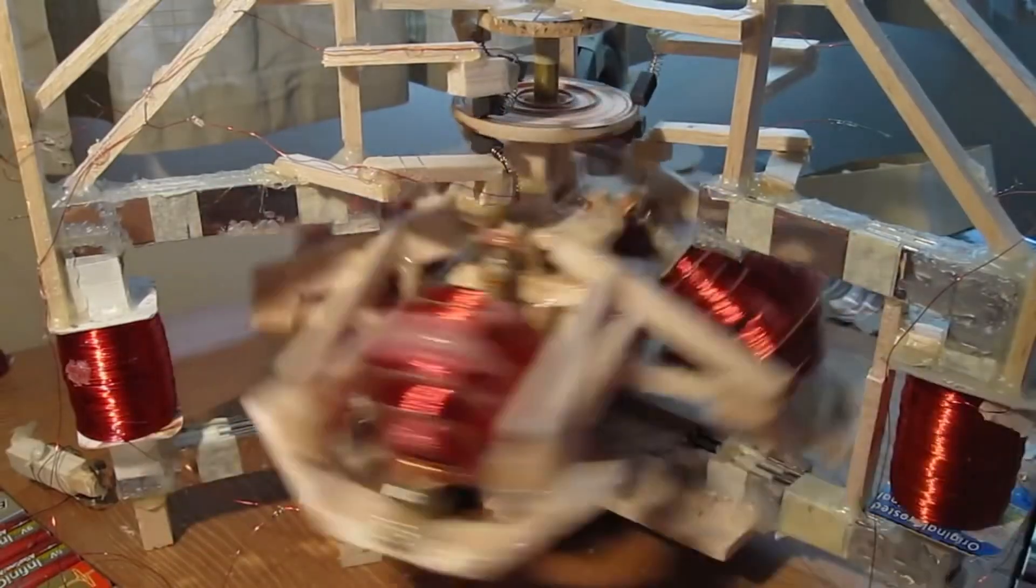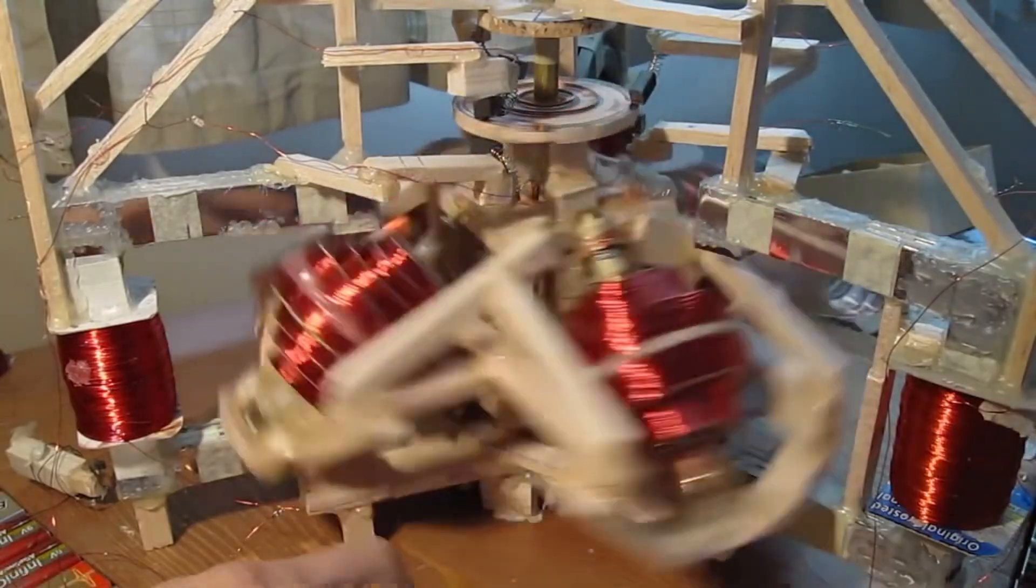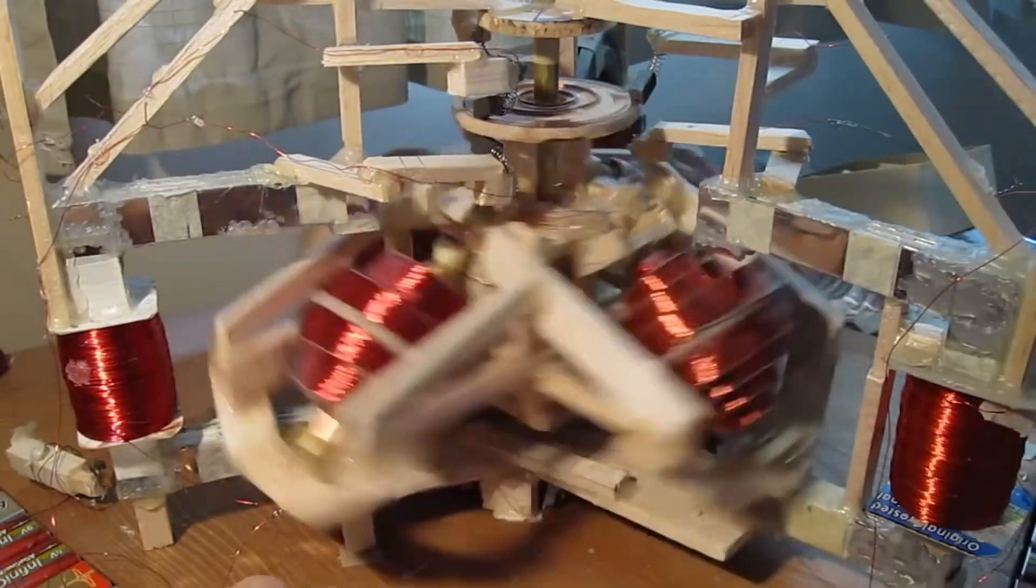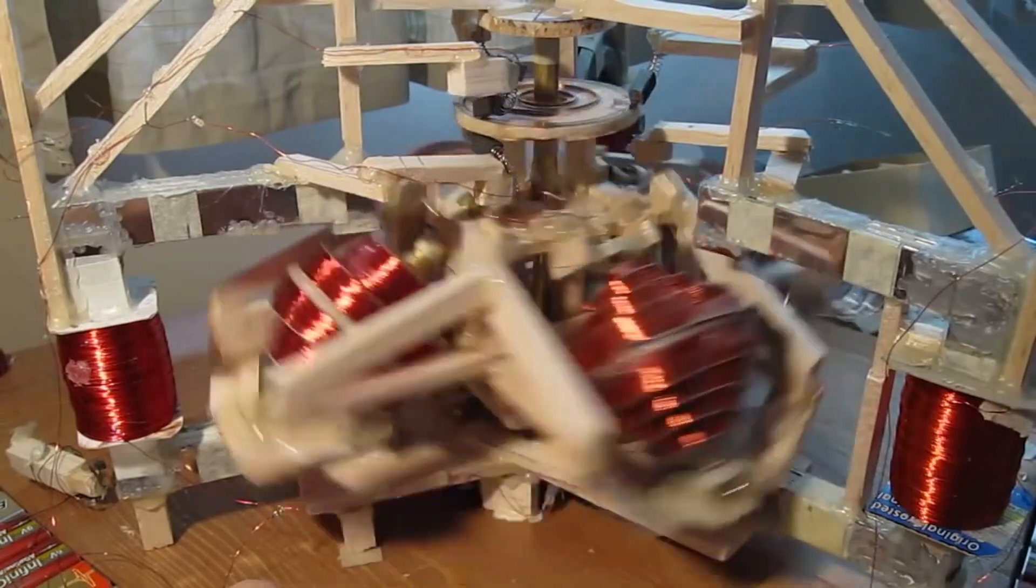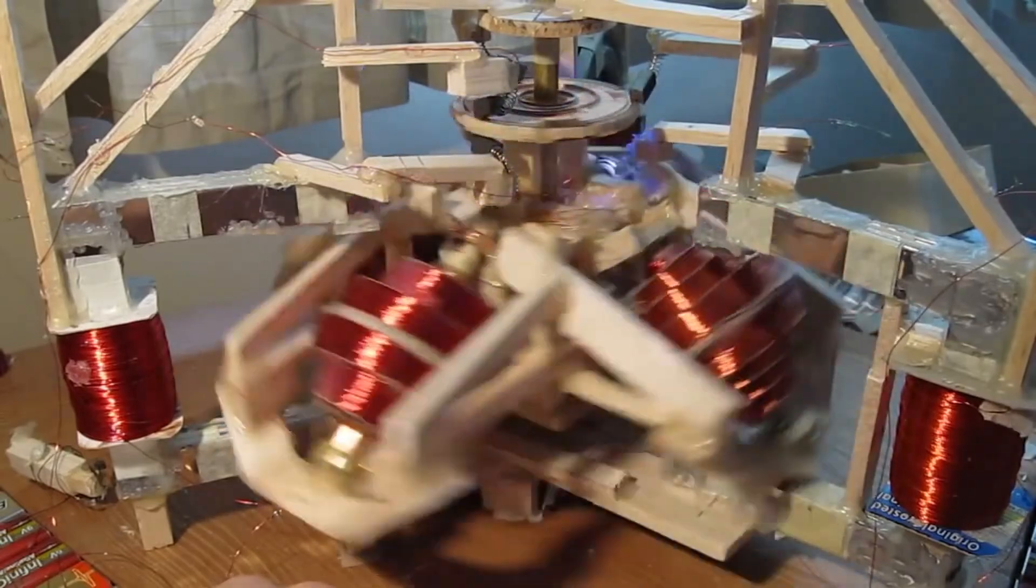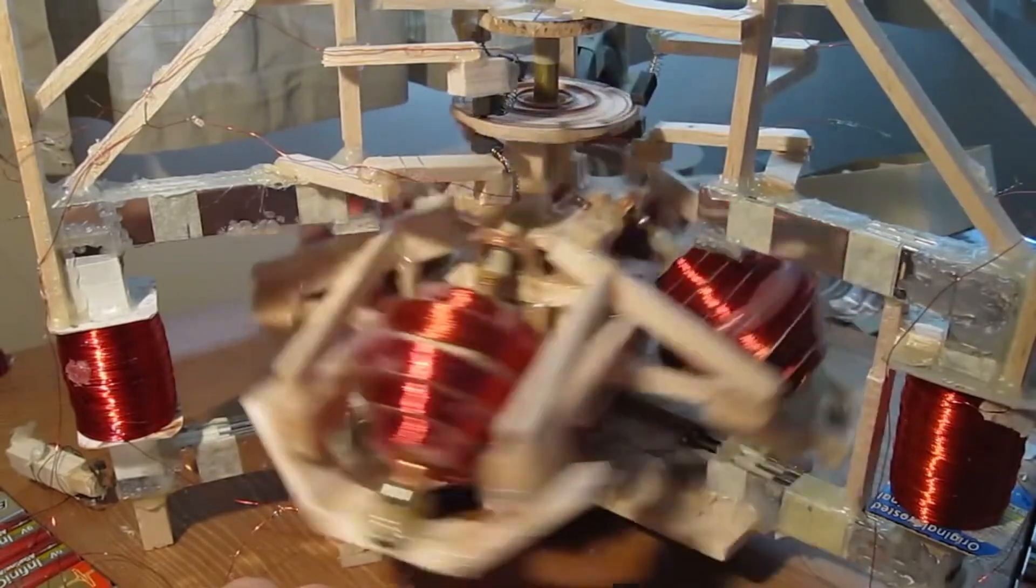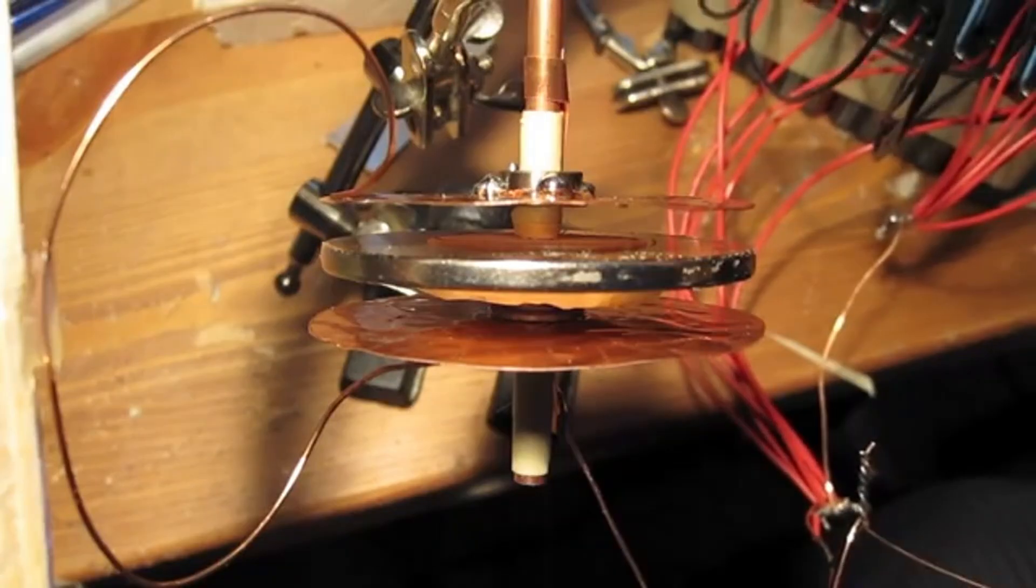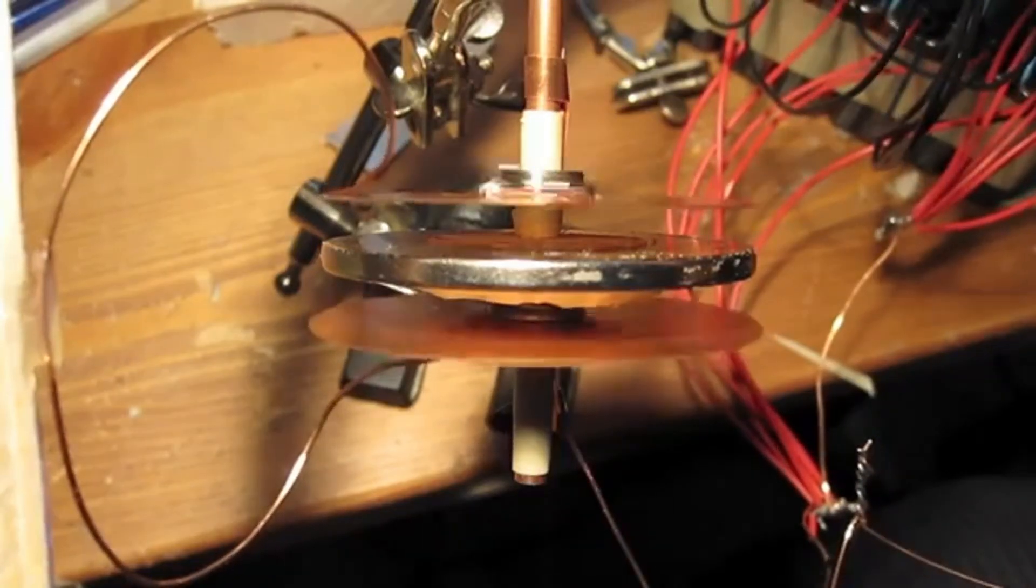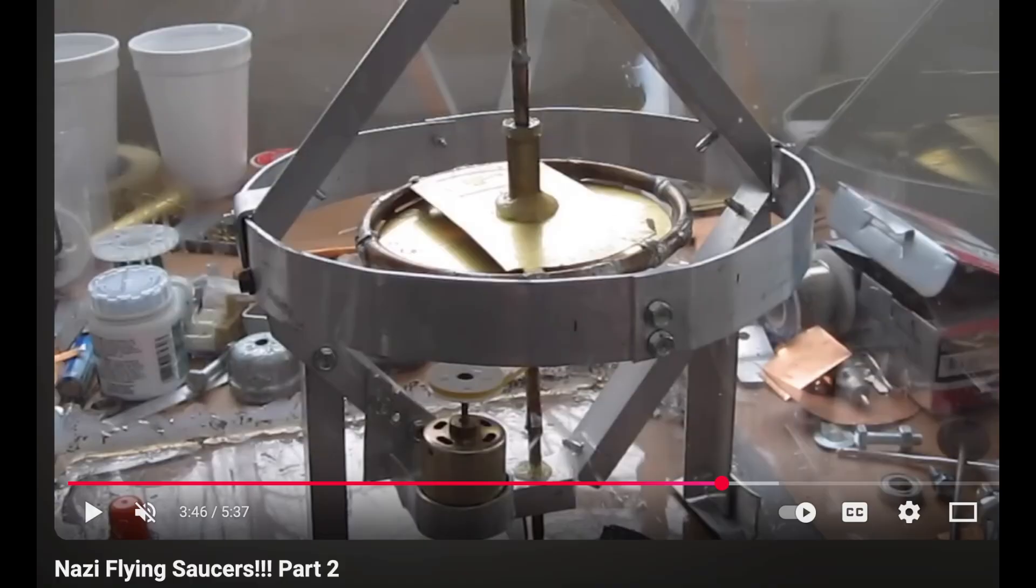In a project somewhat reminiscent of some of my earlier works involving counter-rotating systems like the Otis Carr levity disc, a dual counter-rotating homopolar motor, and of course this contraption and this one which was a mercury-filled copper tube device.